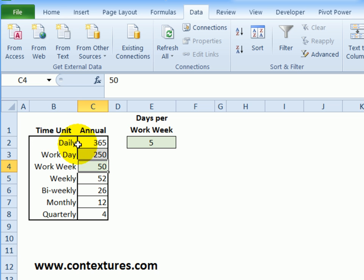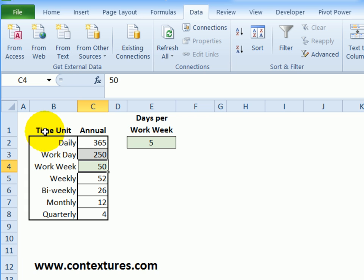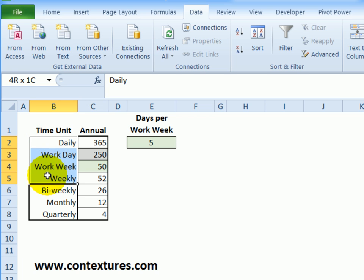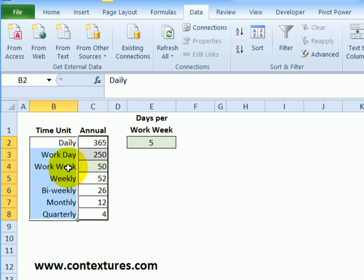We have these lists — time unit and then the numbers associated. I'm going to name these groups of cells. Starting with the time unit column, I'll select from Daily down to Quarterly. To do that, I'll click in the Name Box and type a one-word name. I'll call it time_units and press Enter.